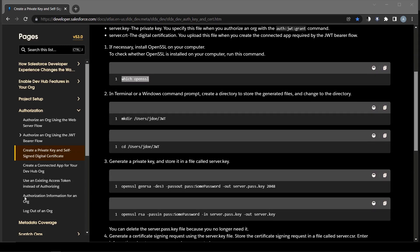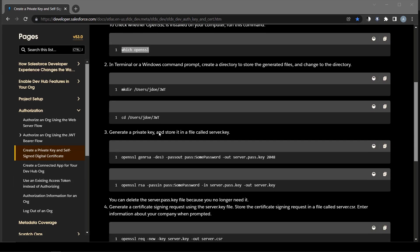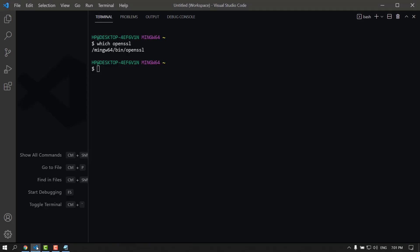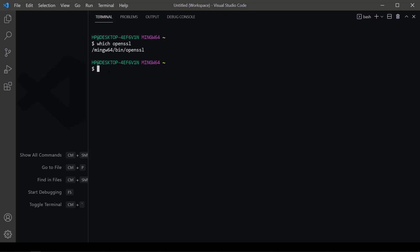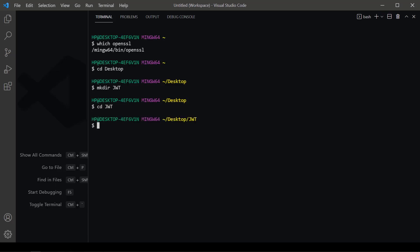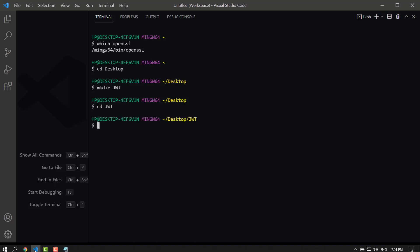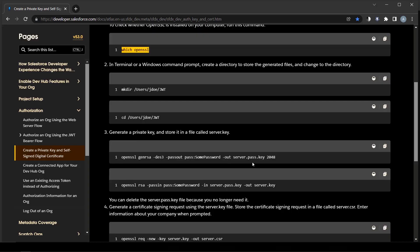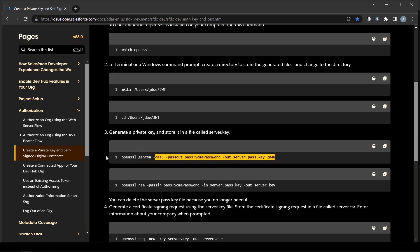Create a directory to store the generated files and change to the directory. Generate a private key and store it in the file called server.key.